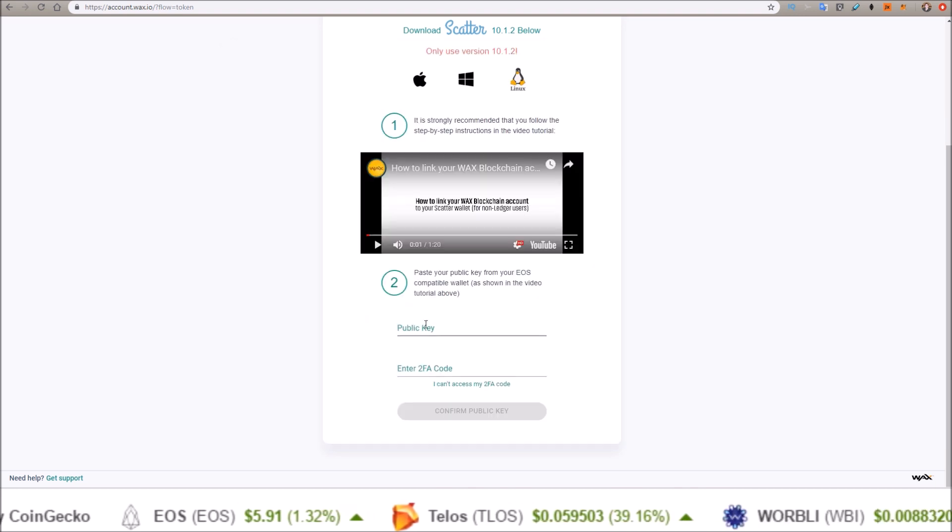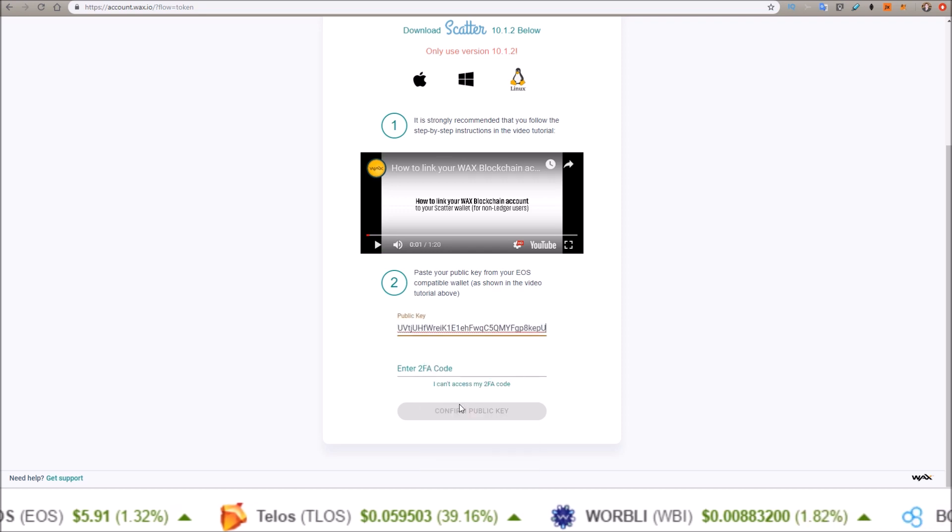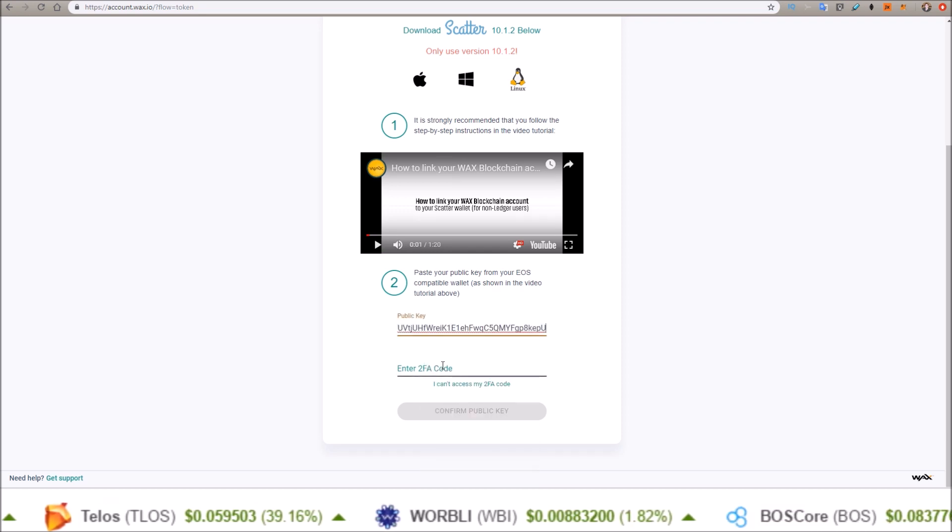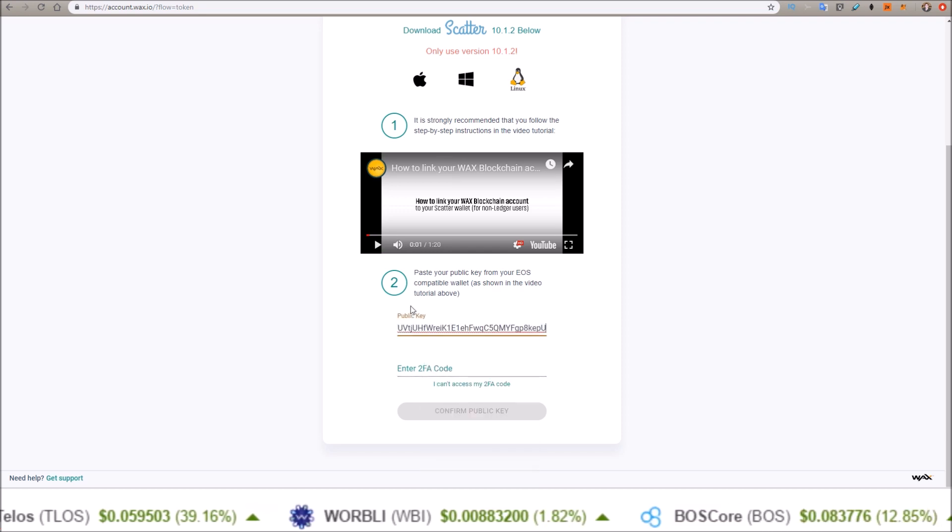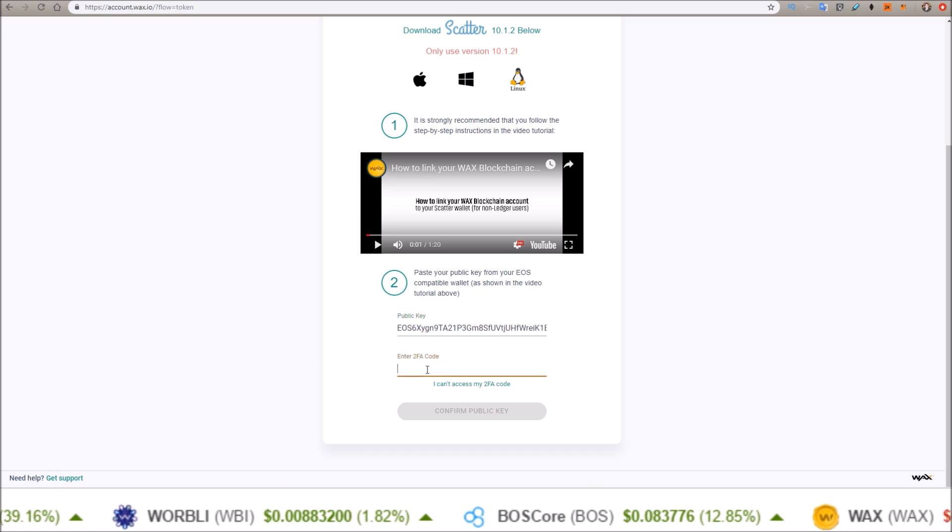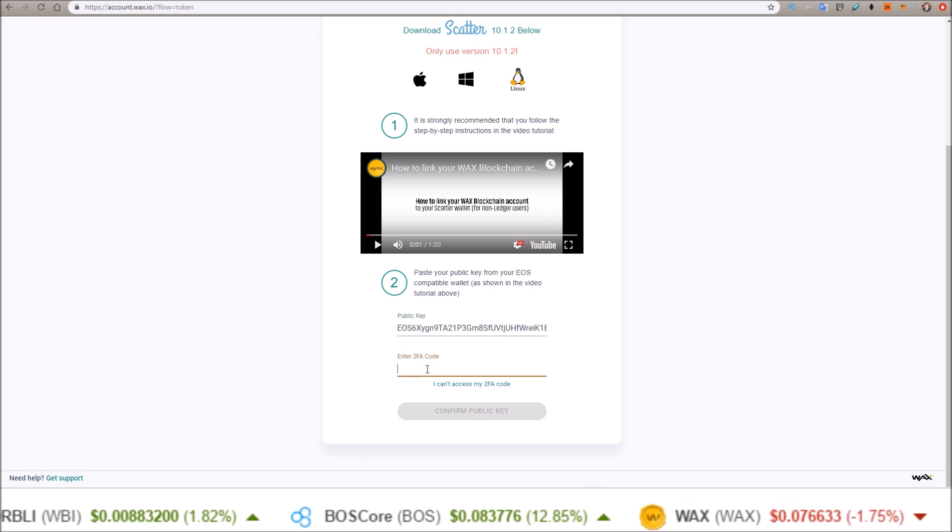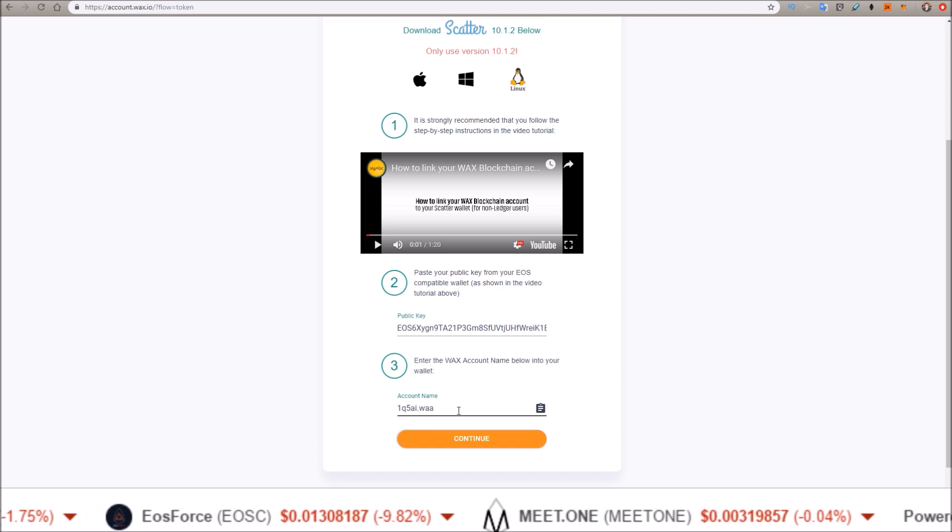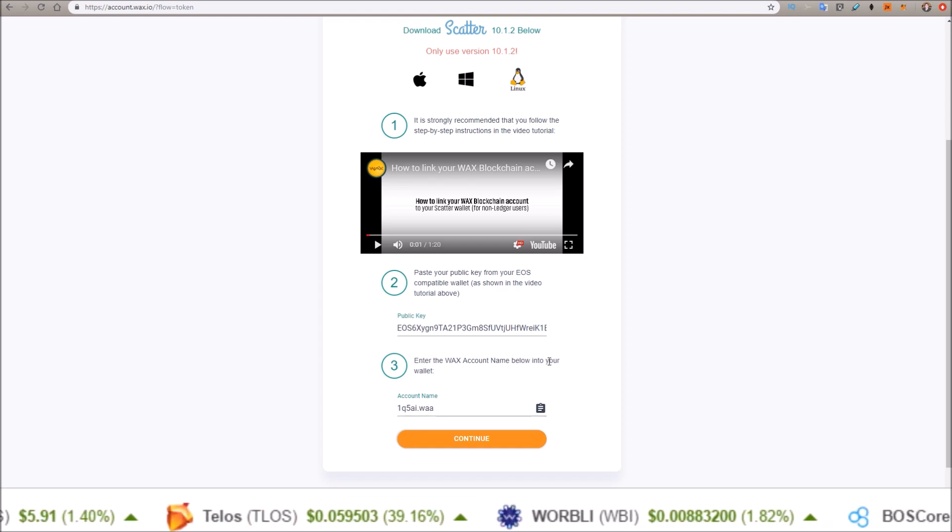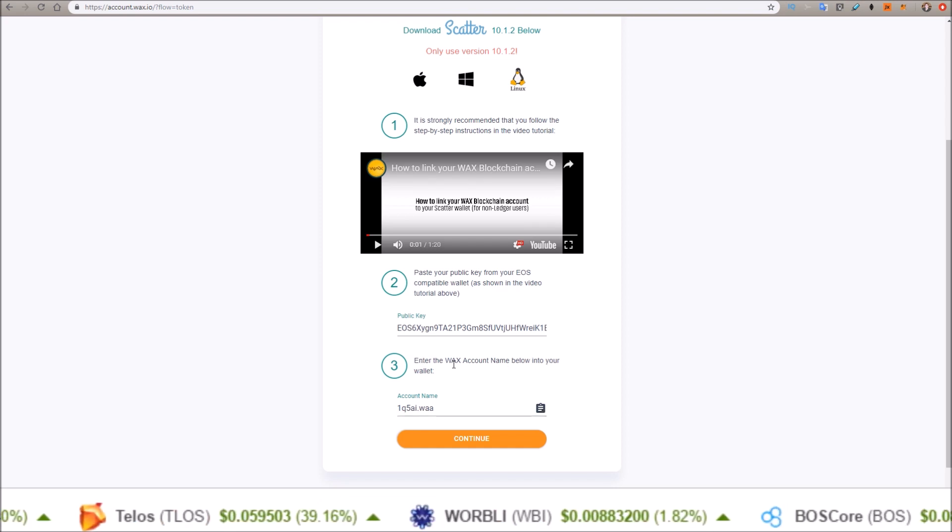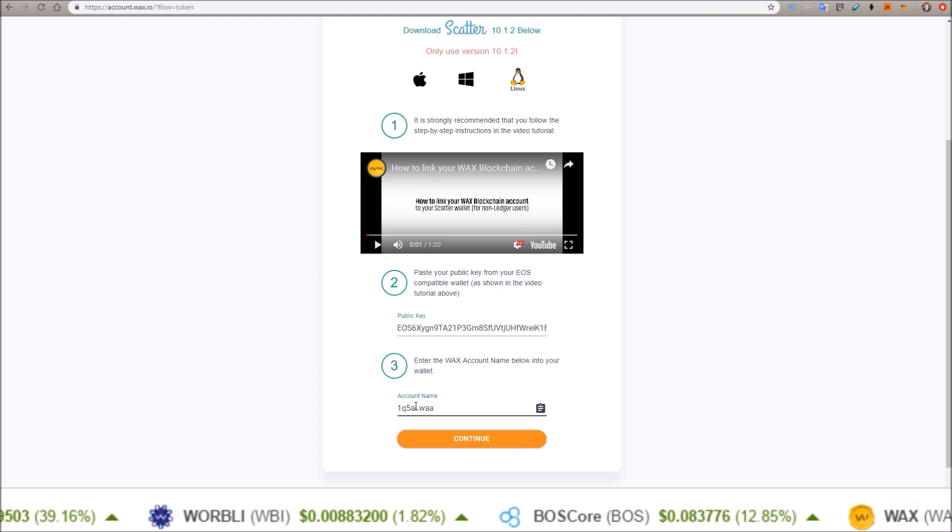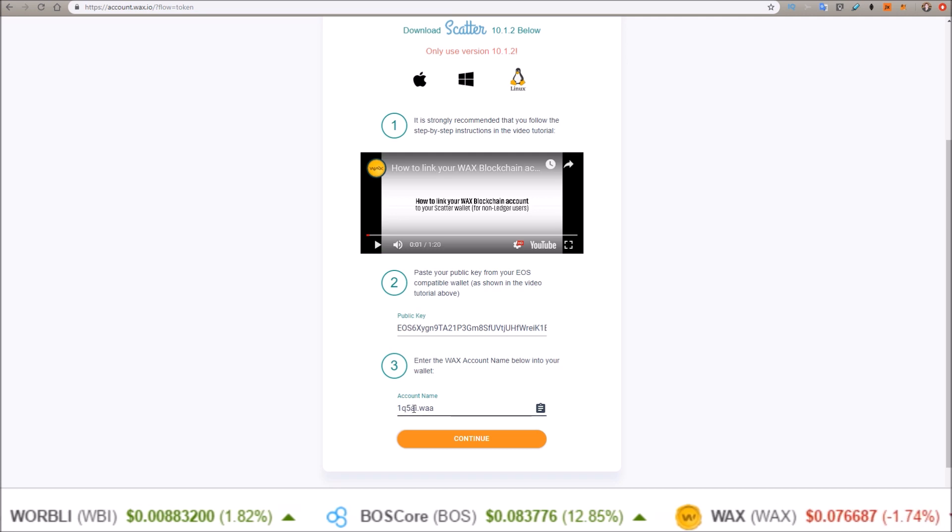Come over and paste that in to the public key option here. Then let me enter my 2FA. Confirm public key. Enter the WAX account name below into your wallet. So this is my WAX account name: 1q5ai.waa.